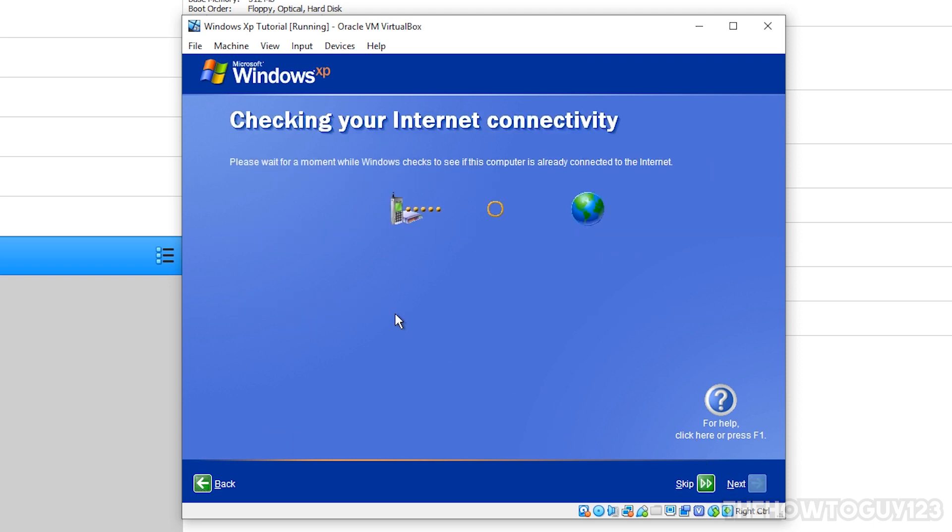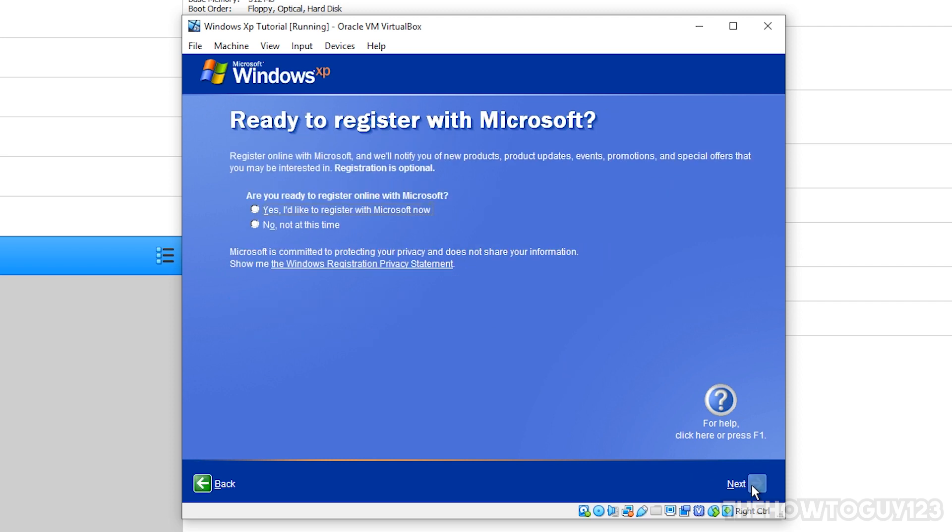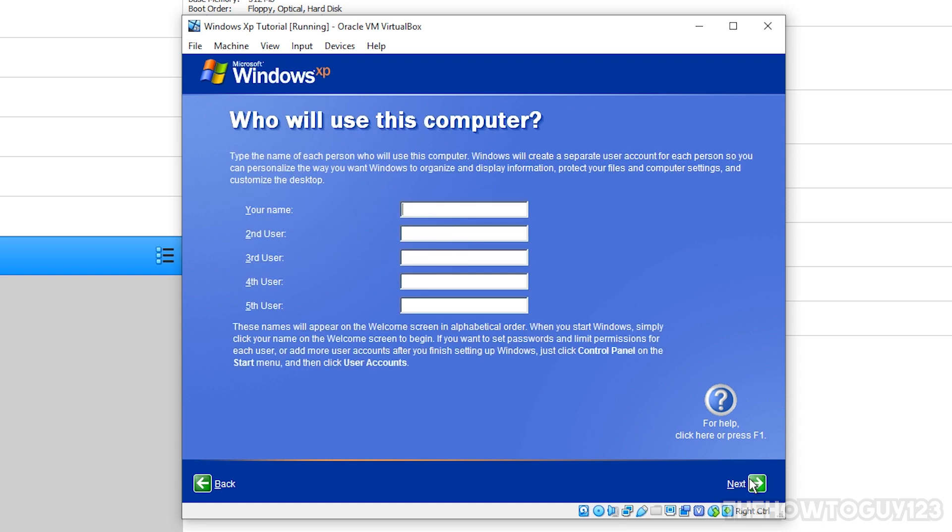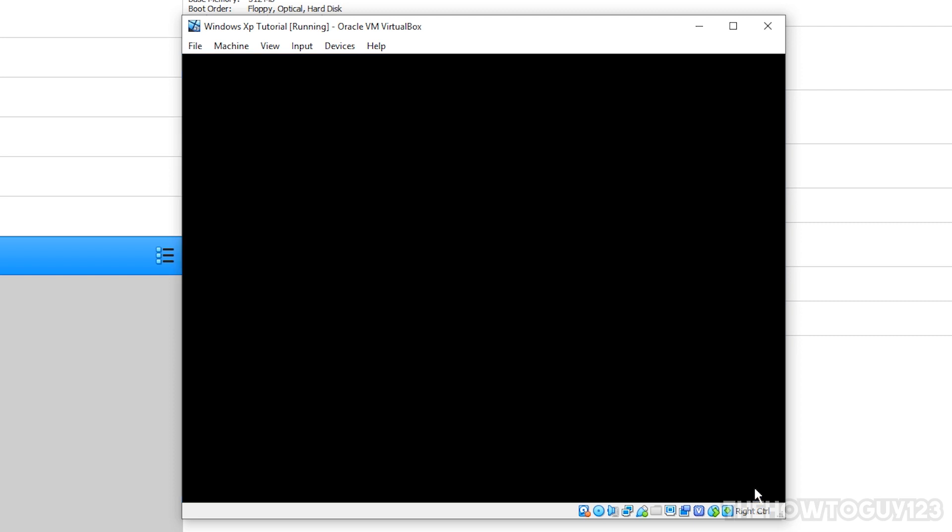Now it's going to try and connect our virtual machine to the internet. So just give it a minute. And now it's going to ask you, will this computer connect to the internet directly or through a network? Just choose. Yes, this computer will connect through a local area network or home network. And then click next and then click no to register with Microsoft. Then click next. Now this is where you'll set up your user accounts. So I'm just going to set up one. We'll just call it the how to guide 123. Then click on next and then finish.